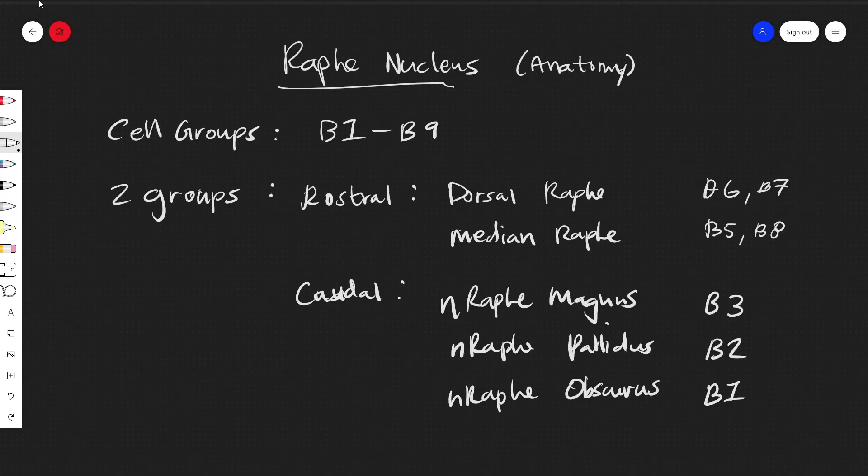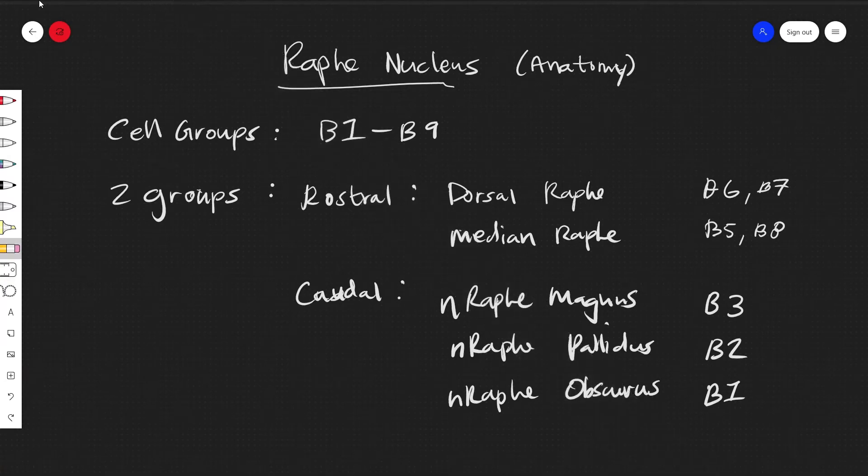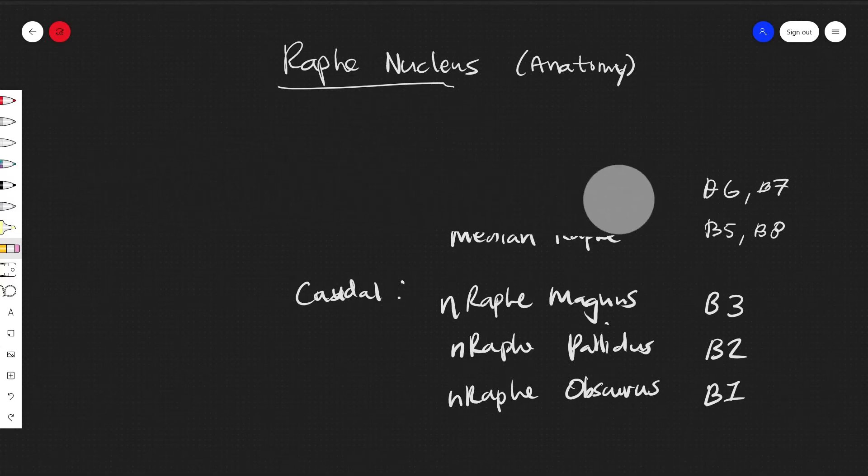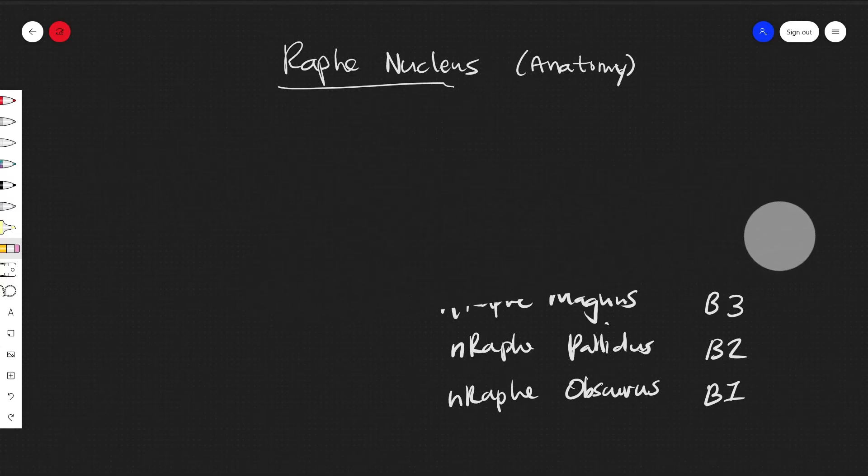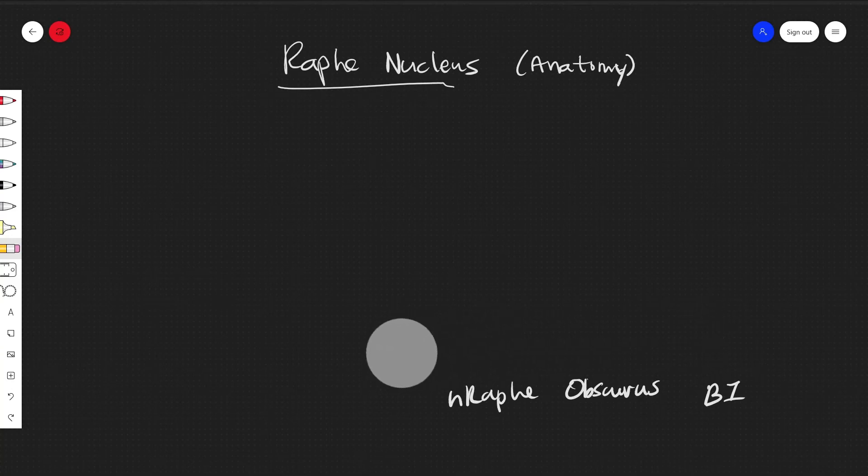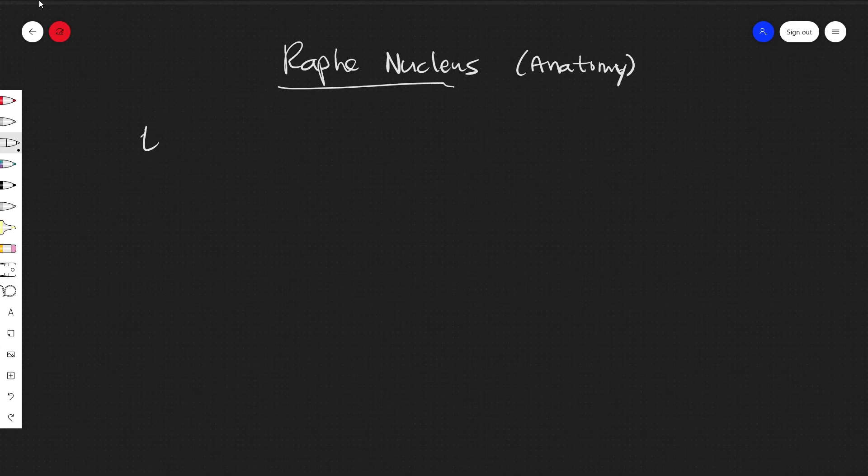Alright, and now let's talk about the last part, which is the afferent and the efferent connections. So for efferent, we'll just talk about efferent connections right now.